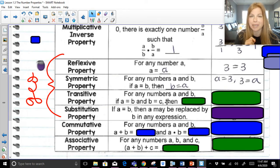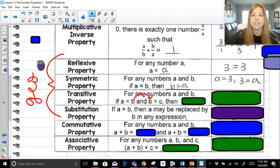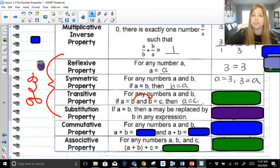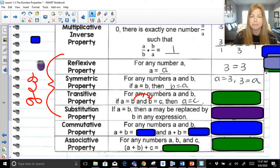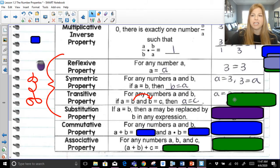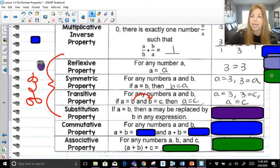Transitive property — this is my favorite. If A is equal to B, and B is equal to C, then A is actually equal to C. The transitive property: when you have values going in order, if A equals B and B equals C, then A equals C. It's like you're skipping over that B — jumping right over it because you don't need it. So my example: if A is equal to three and three is equal to C, since they're both equal to three, that means A is equal to C.